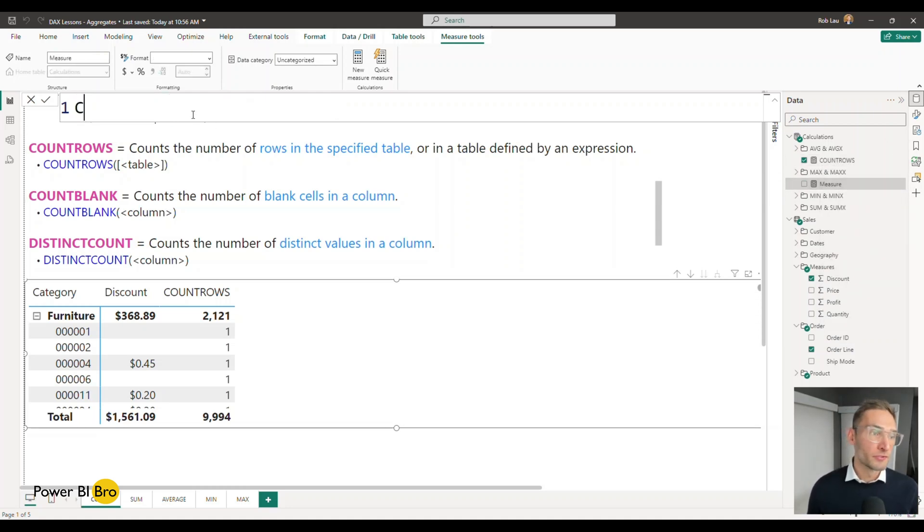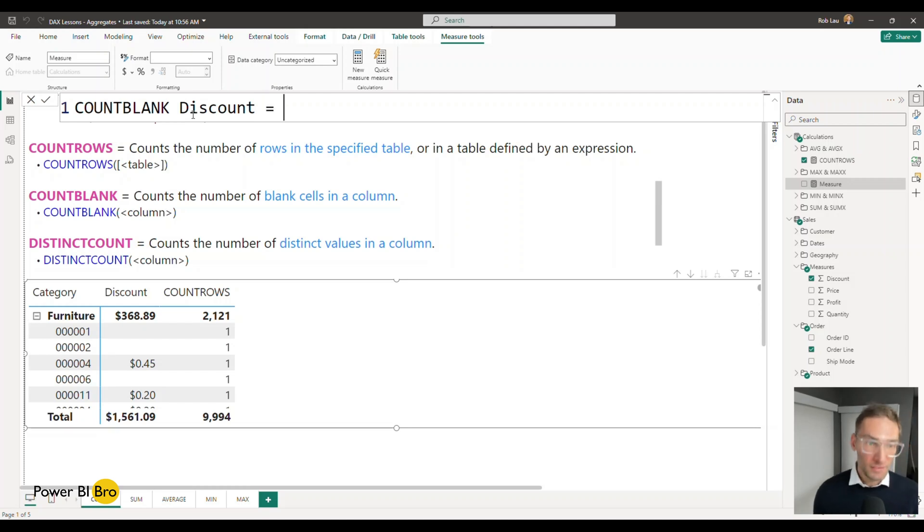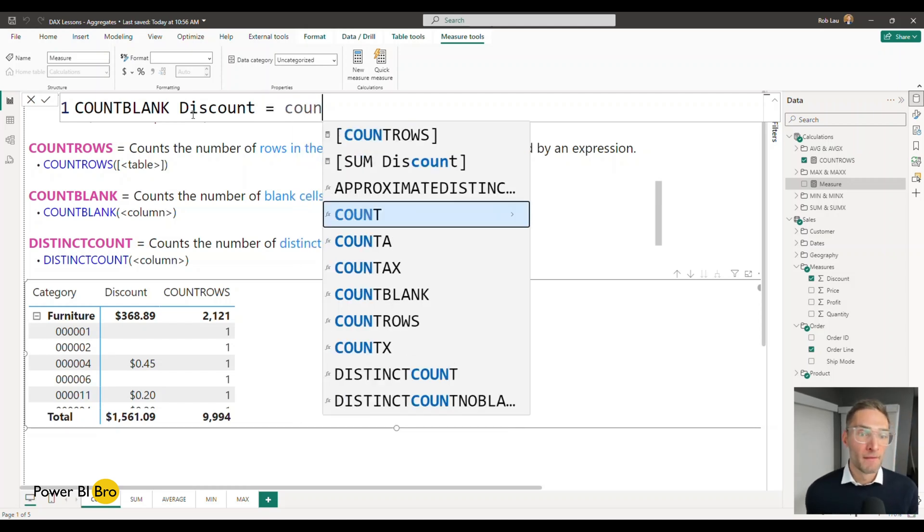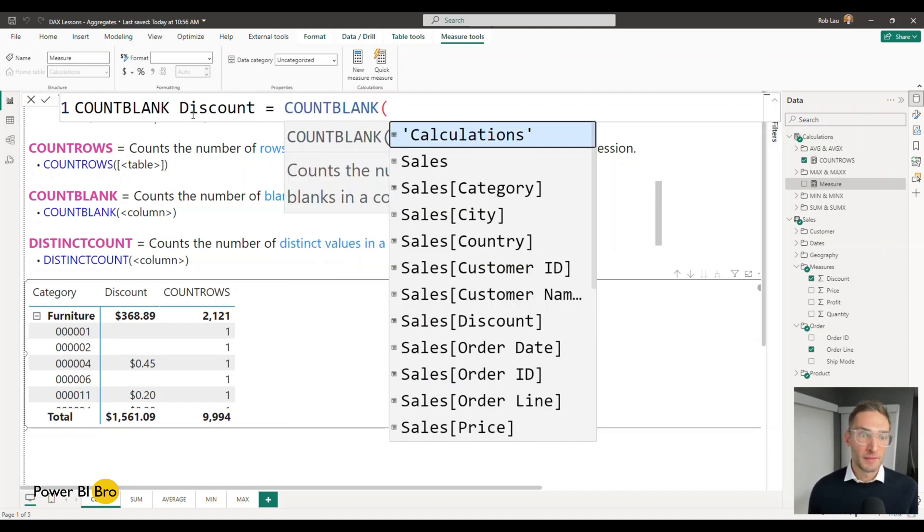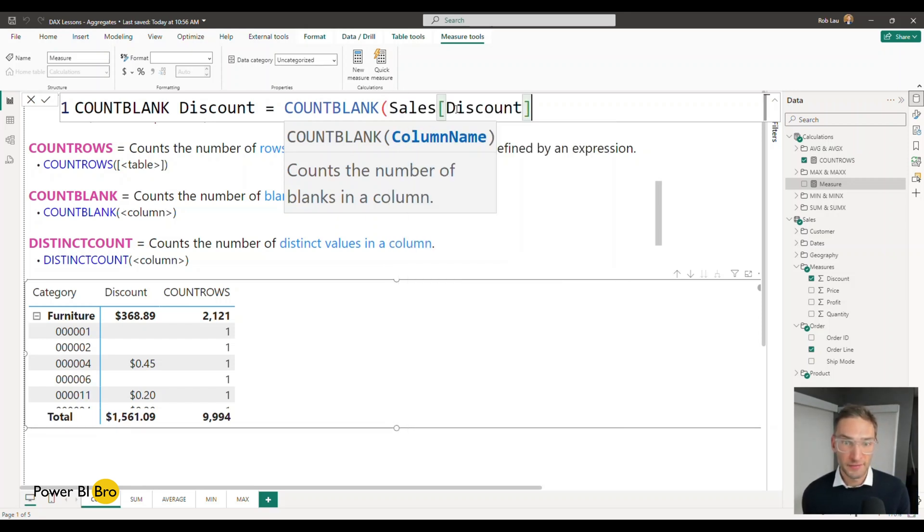So I'm going to start by doing COUNTBLANK discount equals COUNTBLANK and then it's going to ask for the column you want. In this case I want sales discount.